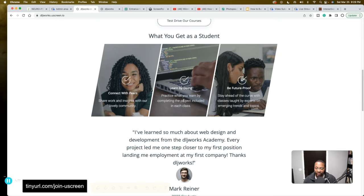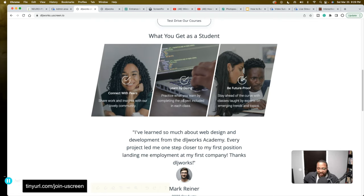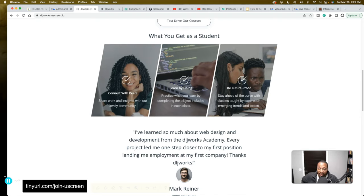Project-based learning — I endorse that so much because it's critical, especially in the programming and technology space. You let a project dictate what you need to learn — working backwards. Then there's being future-proof: learning skills they don't have to worry will be obsolete in five years or whatever. With ChatGPT coming out, those fears are arising, but there are ways to maintain your value.